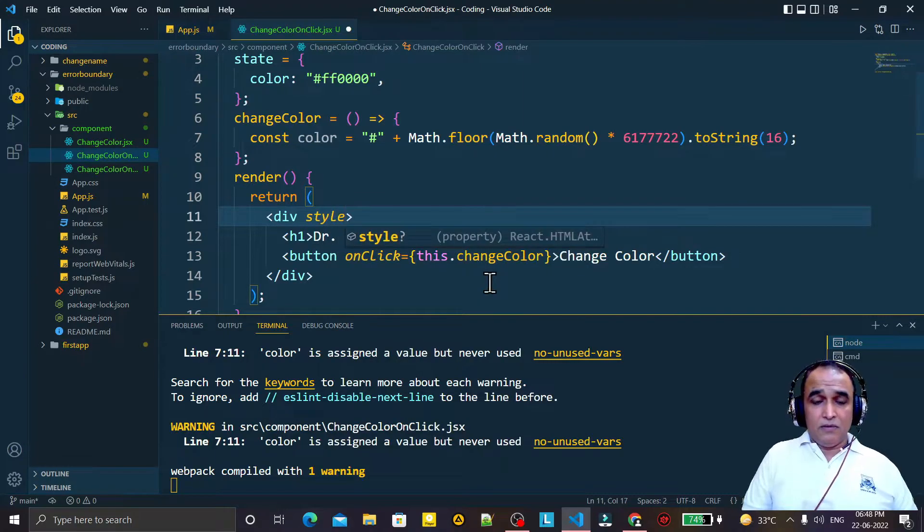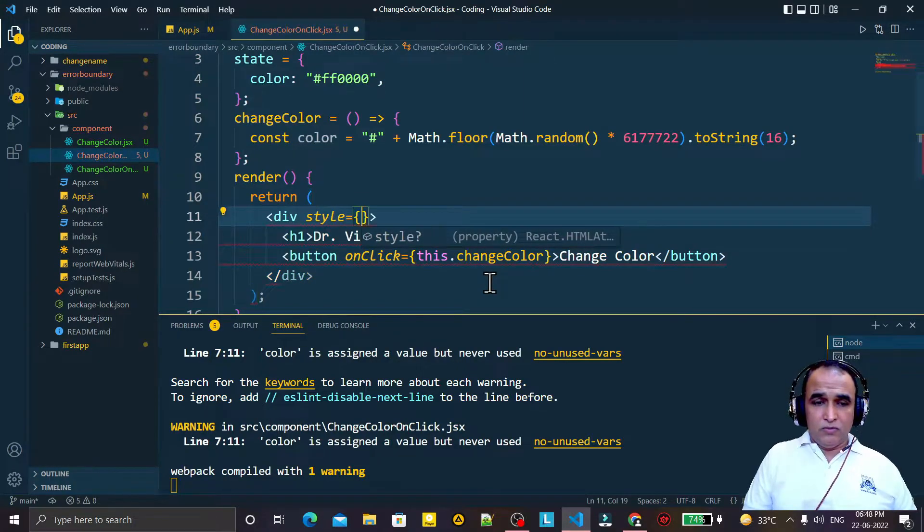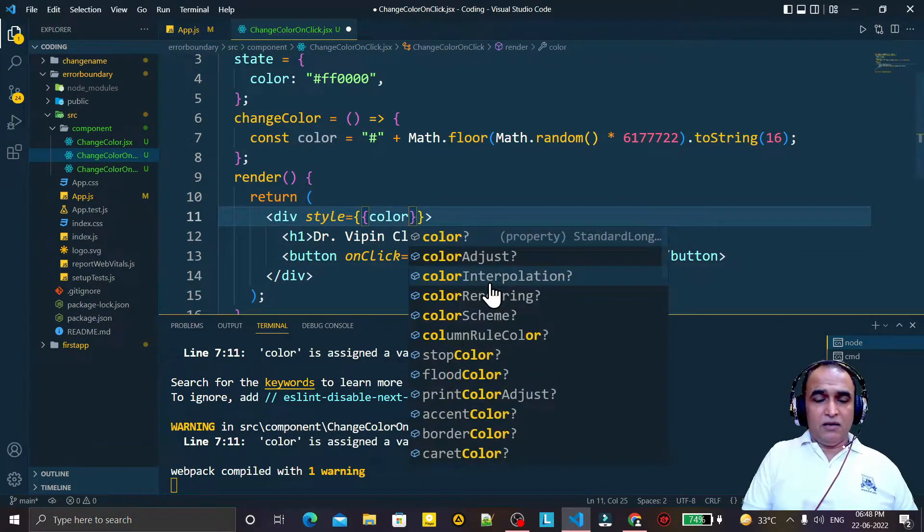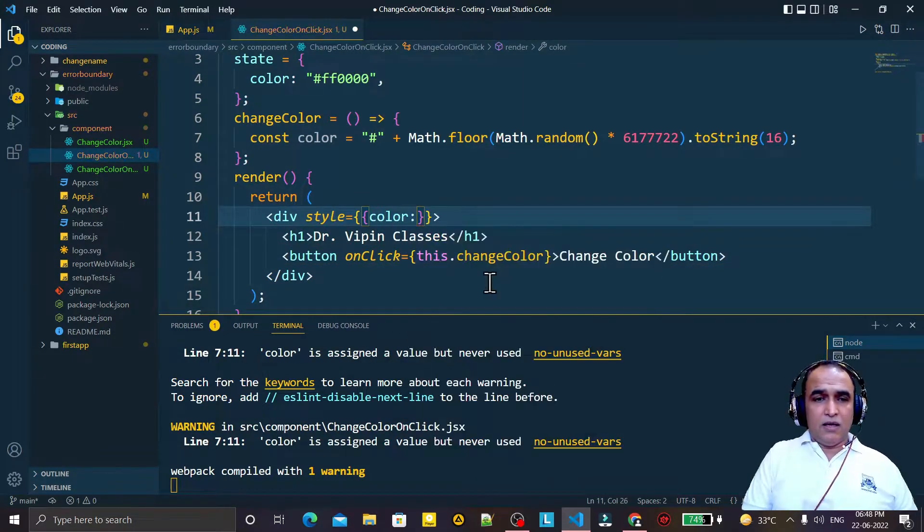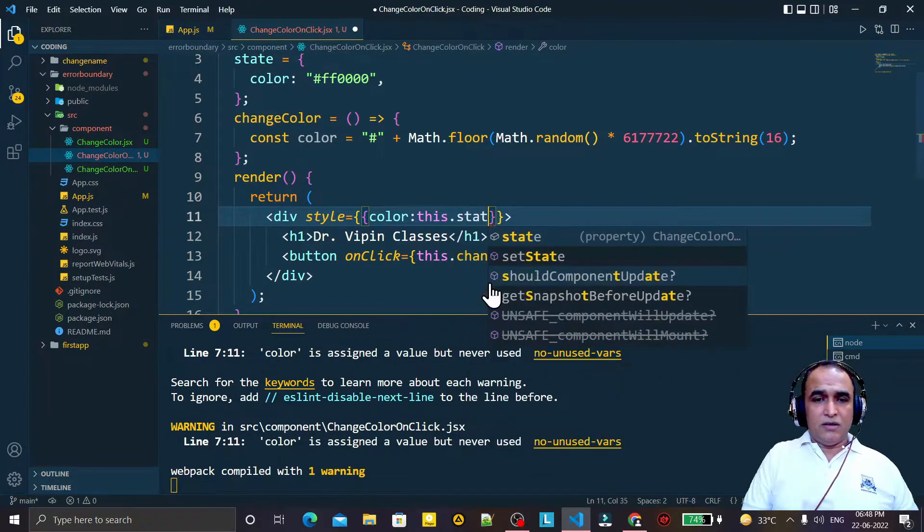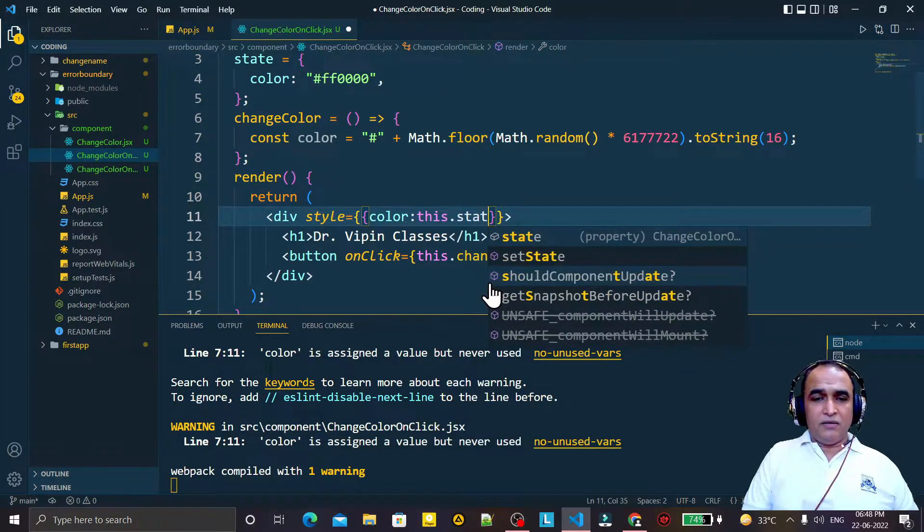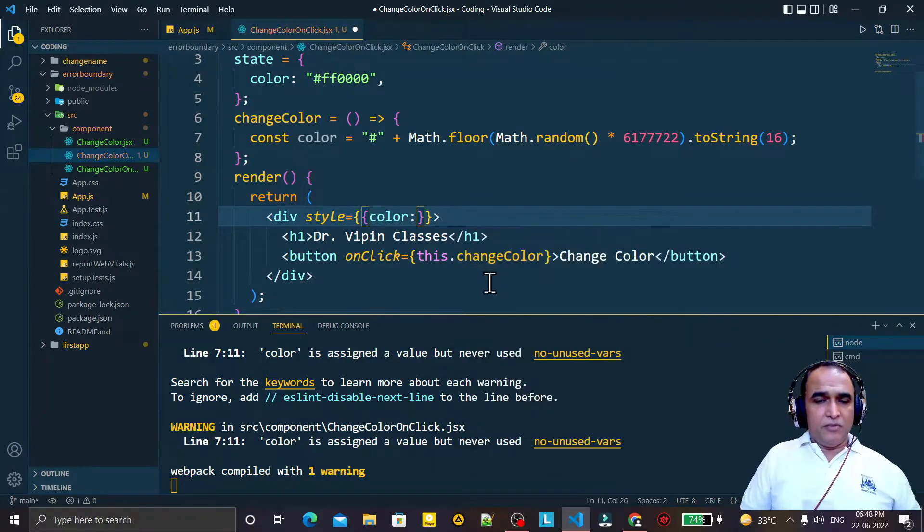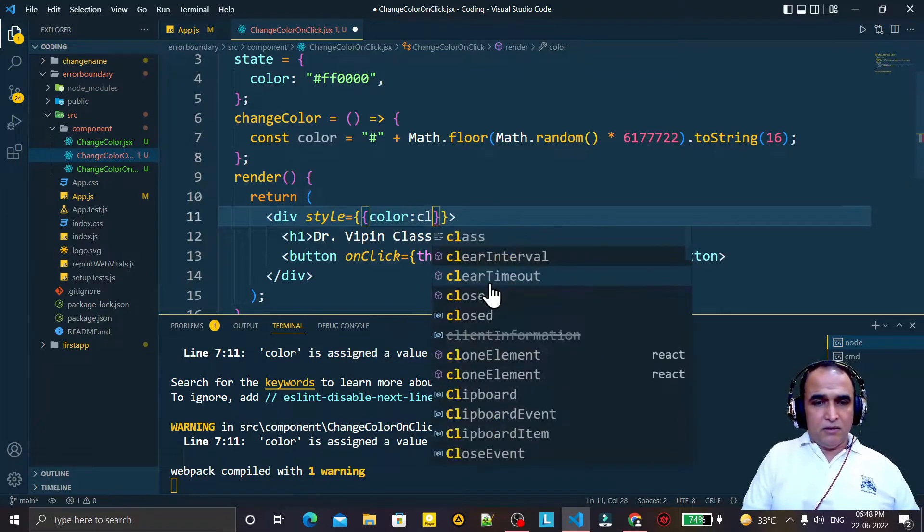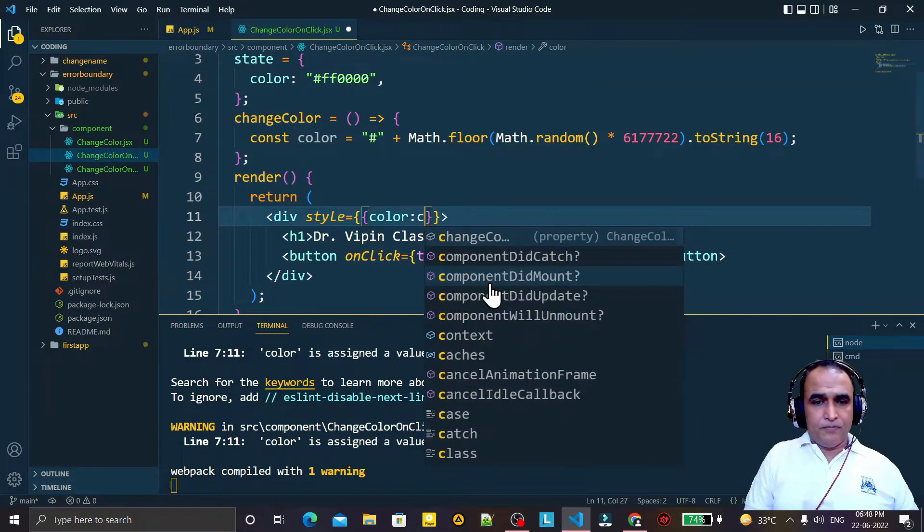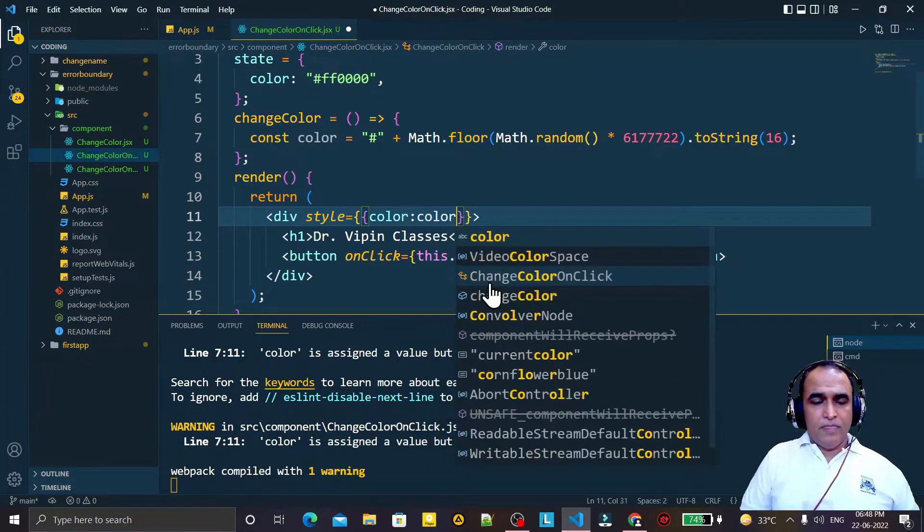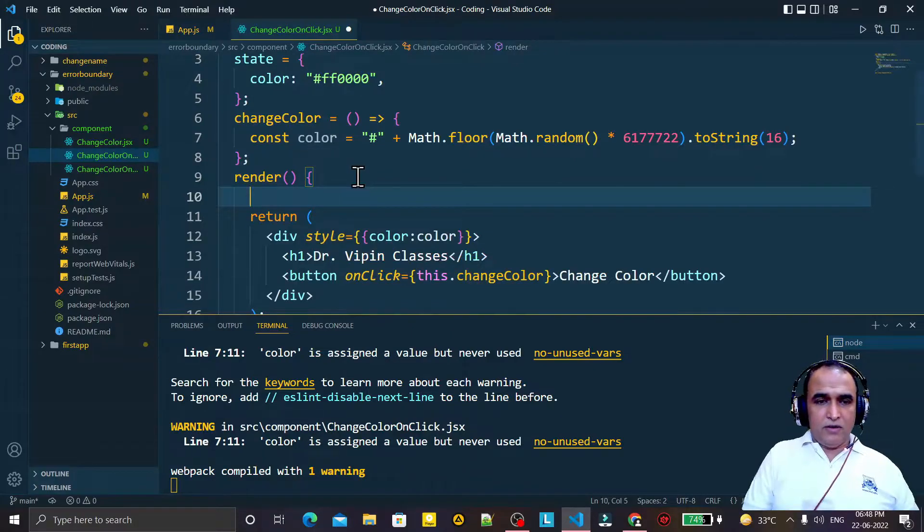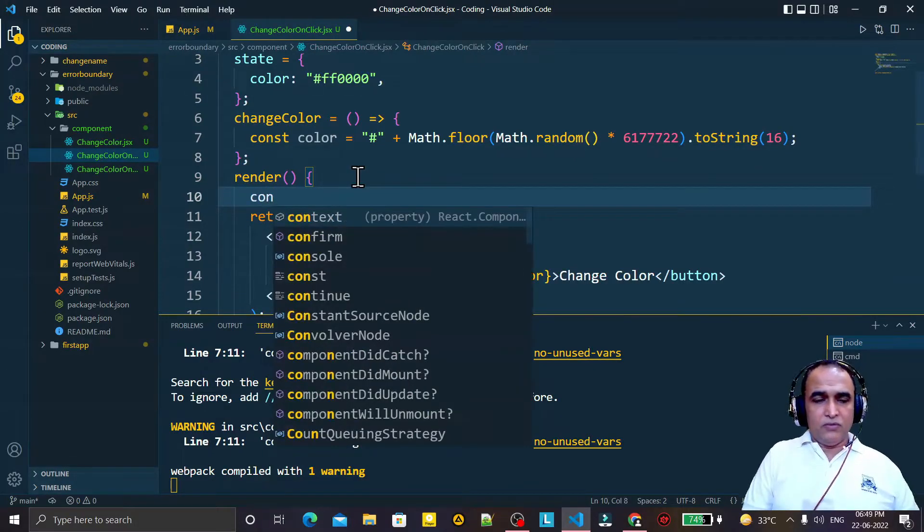Now I just pass here the color. So I say style equals, and here I say color, and I pass here this.state and I will pass here color. And here I will create a const value.